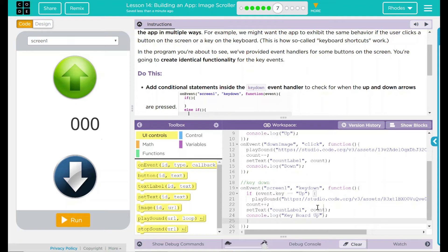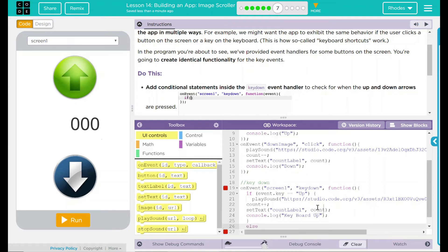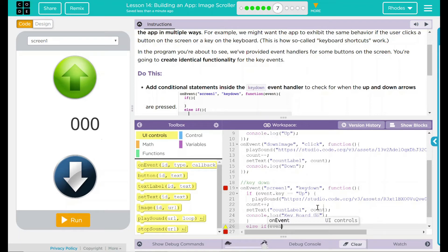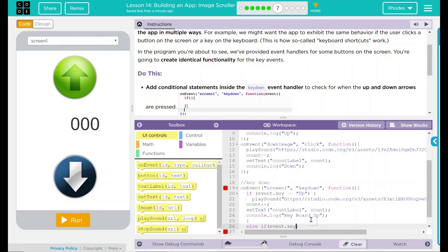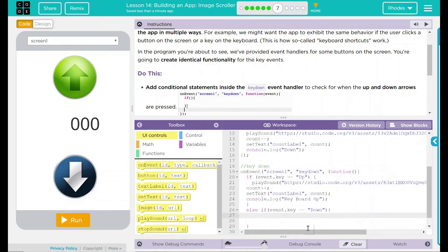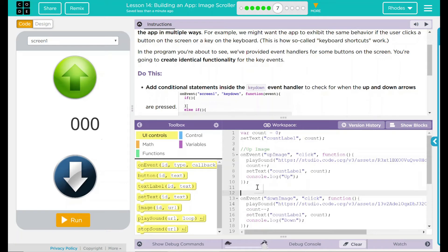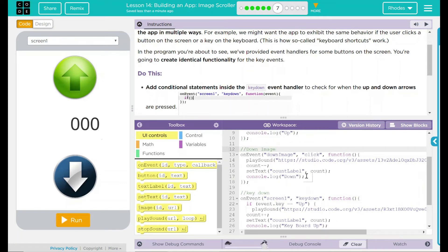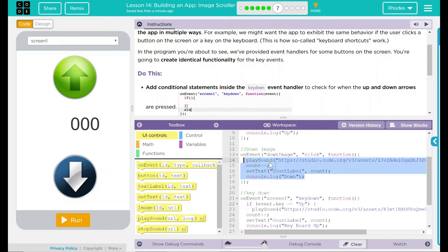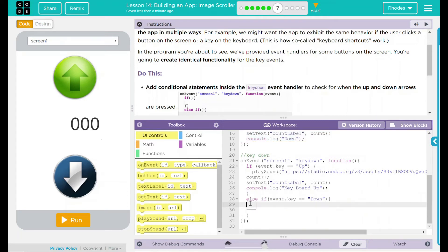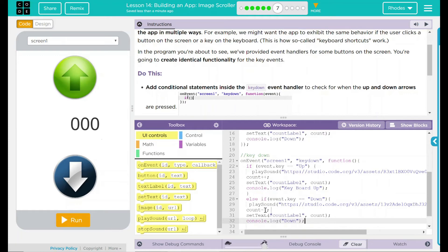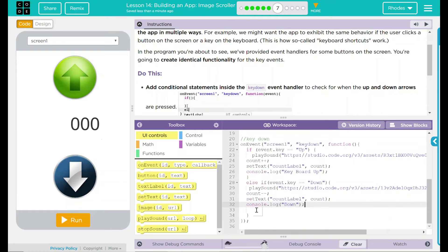Now we have to take care of our down key. From the last lesson, we used an else if statement, and this one is going to be almost identical. When event.key is equal to 'down' — make sure the spelling is correct — we want something to happen. Let's go back up to our down image, comment it out, and copy that code. We want the play sound, all that fun stuff. So I'm going to paste it in here, and in this one it is minus minus (dash dash) to subtract from the count.